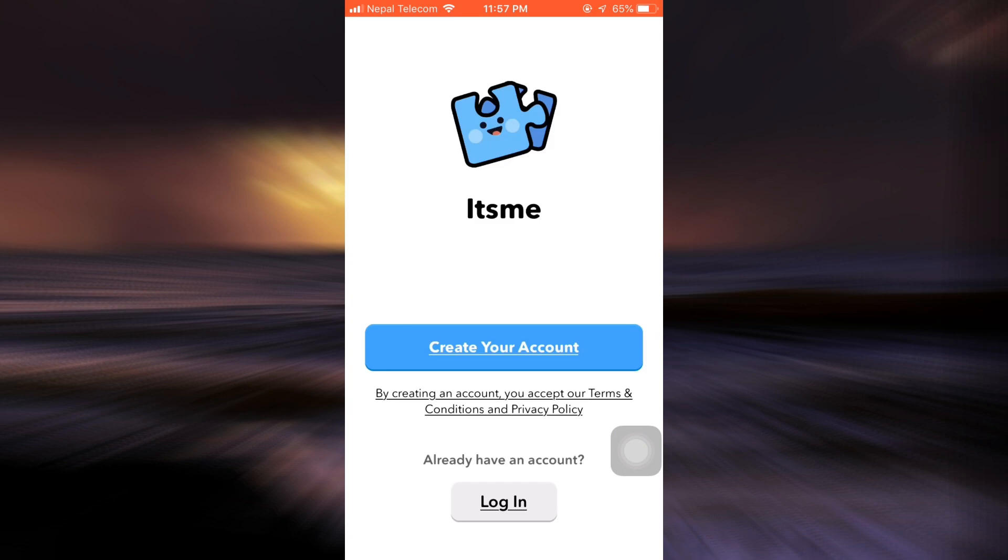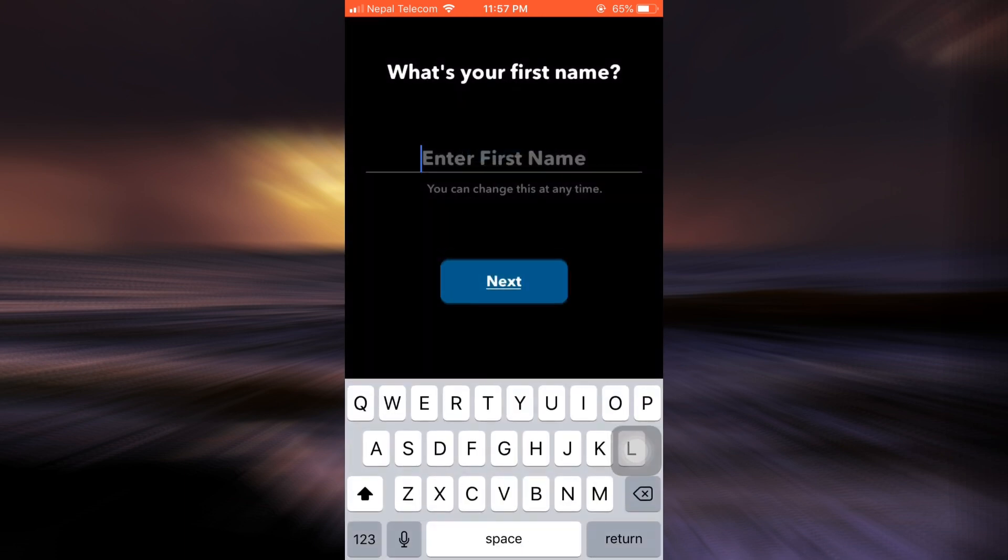Now you land on an interface where you can either create your account or login. Since you don't already have an account, tap on Create Your Account. Now enter your first name, then tap on Next.